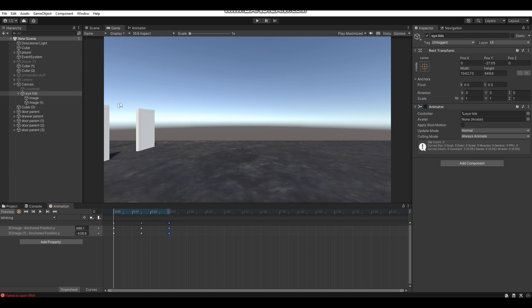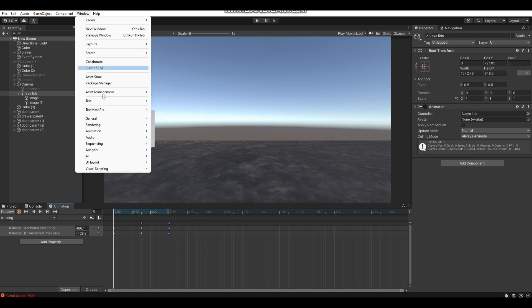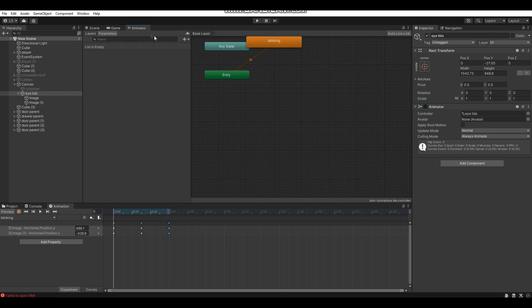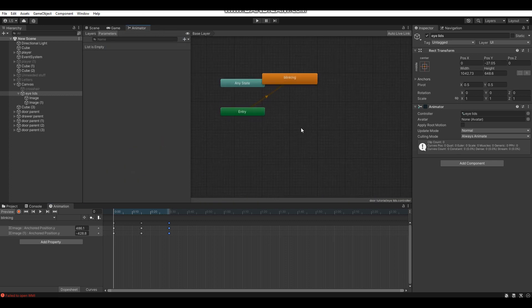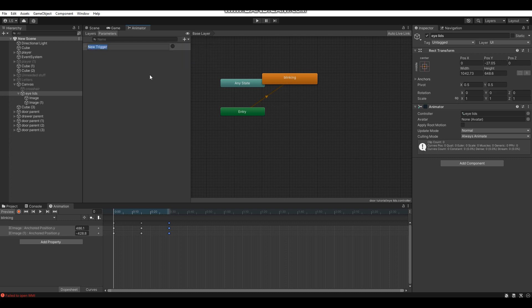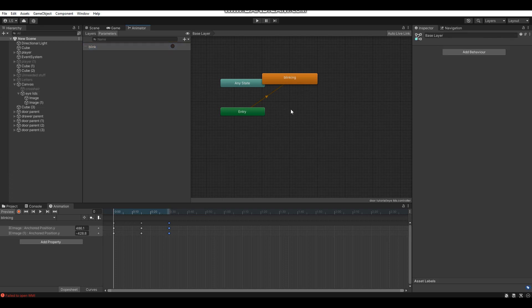Now we need to set up the Animator for the eyelids. Go to Window, then Animator — this brings up the Animator window. When you first open it, the Layers tab will be shown, so switch to the Parameters tab. Click the plus icon, select Trigger, and name this trigger 'blink'.